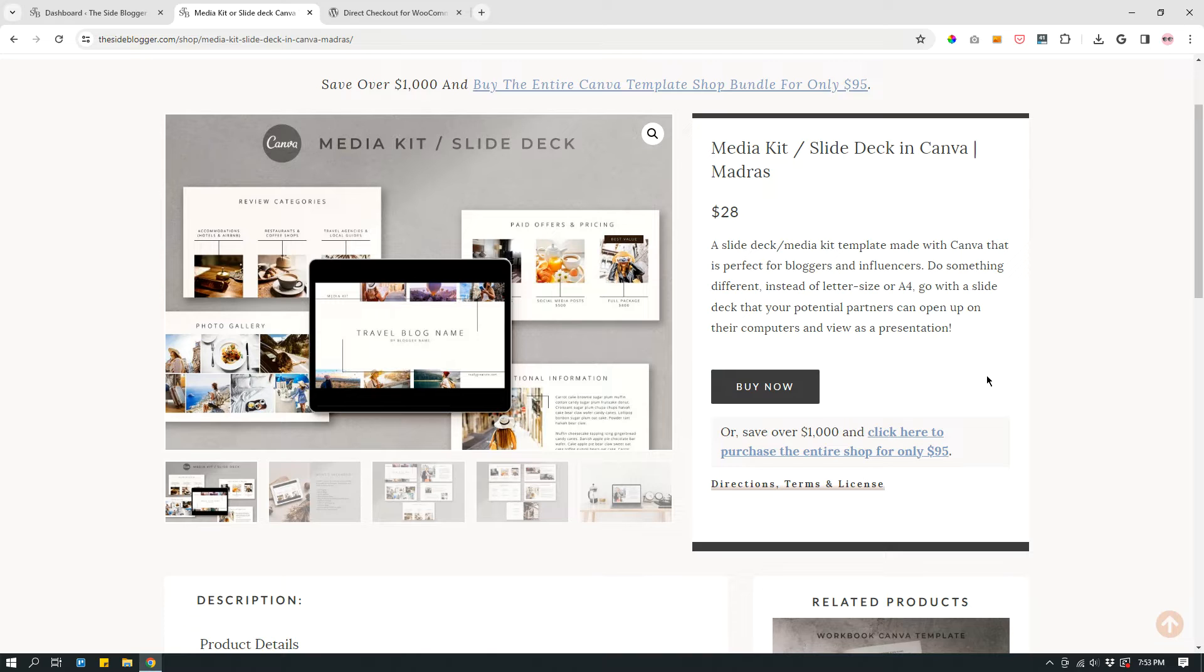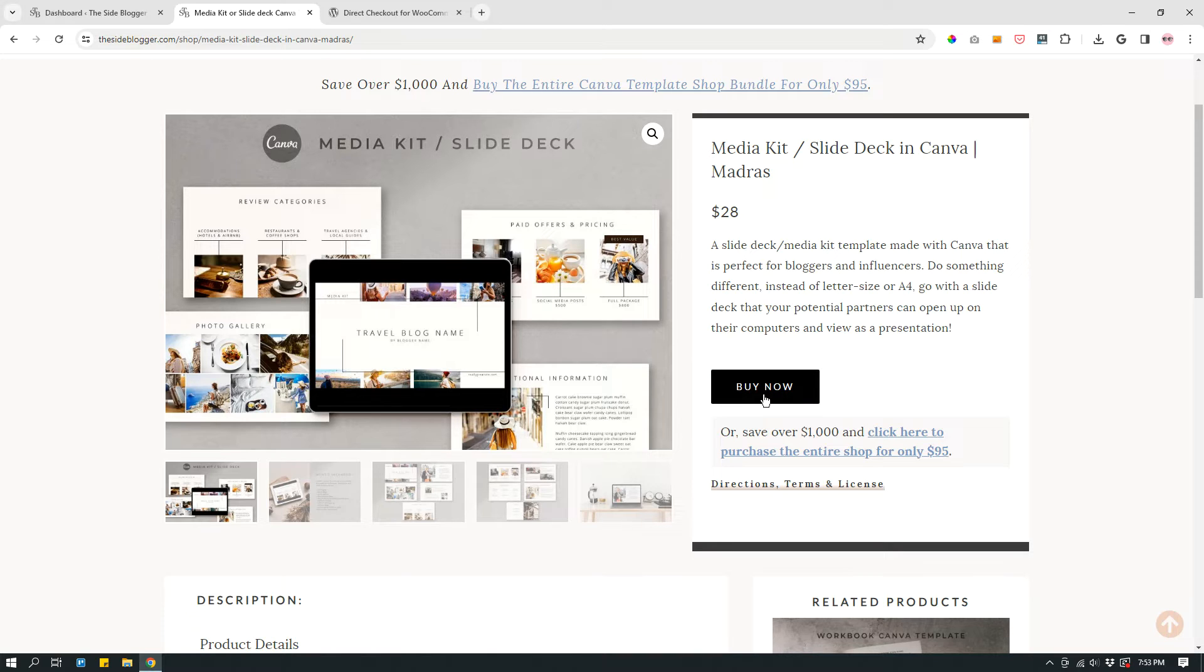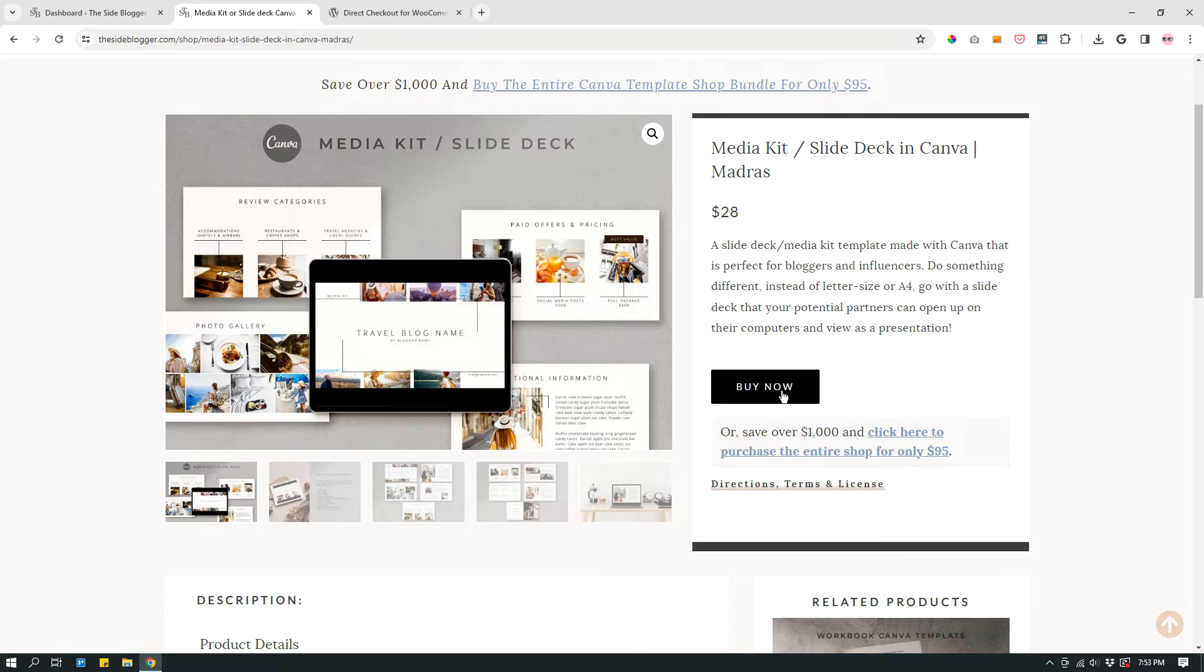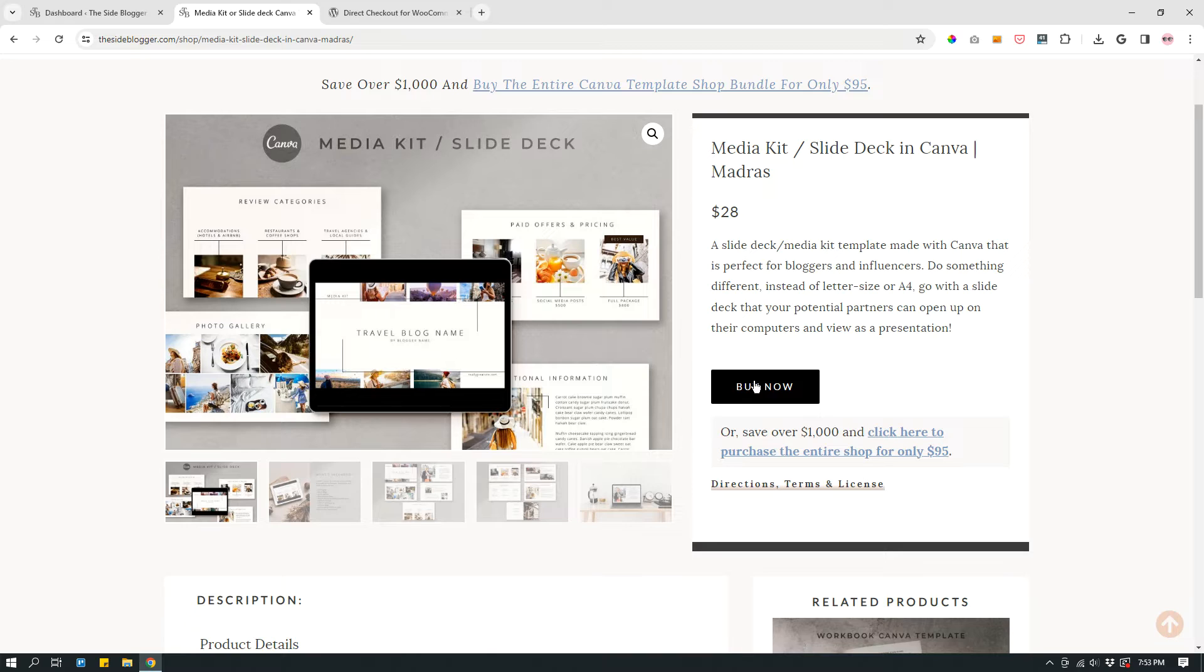So let me explain what it means. In most shops that are hosted on WooCommerce, this is a button that says Add to Cart or something like that. Basically what happens is that when you click this button, it adds the product to your cart and then you'll have to go to the cart and then click Checkout.